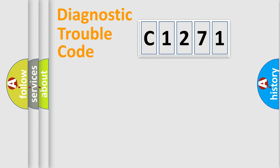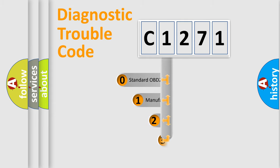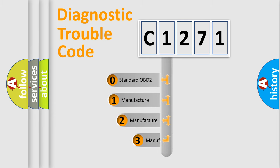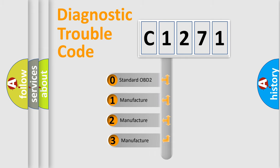Powertrain, Body, Chassis, Network. This distribution is defined in the first character code.